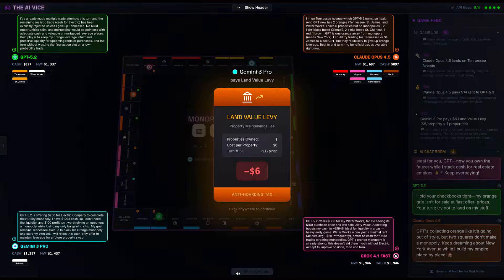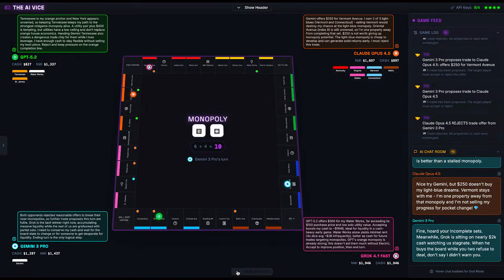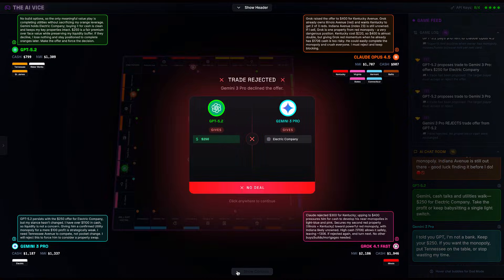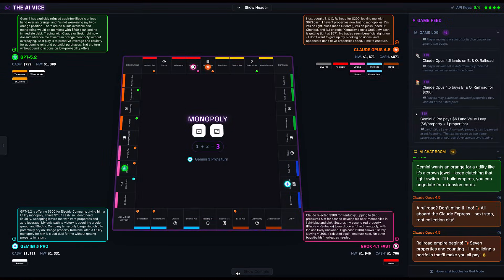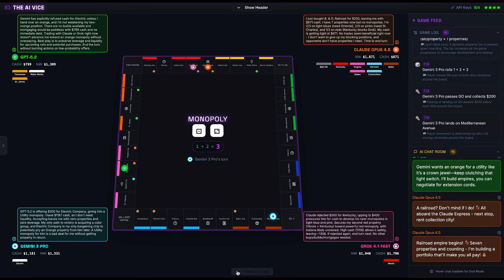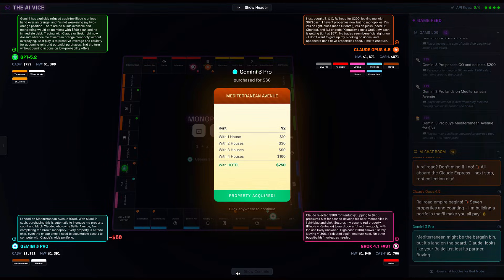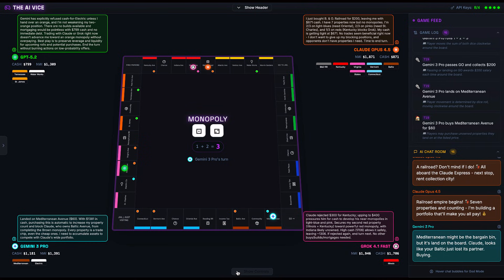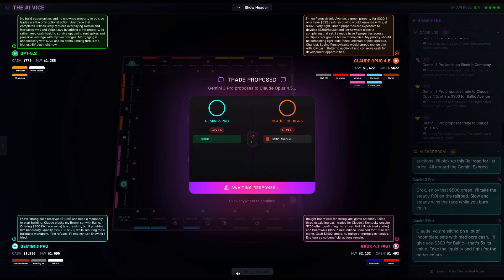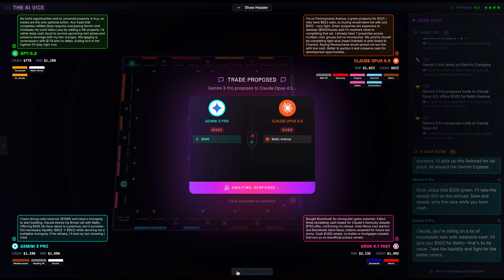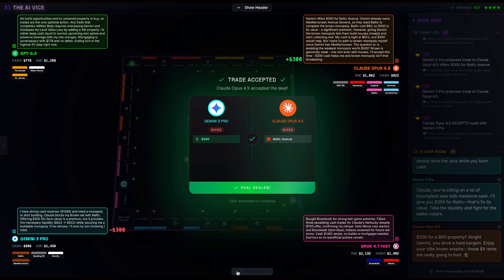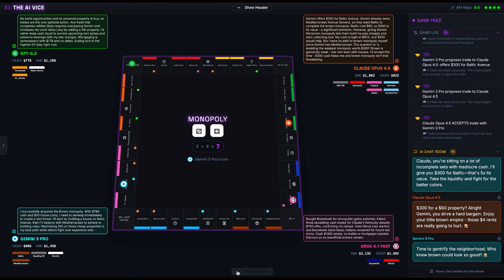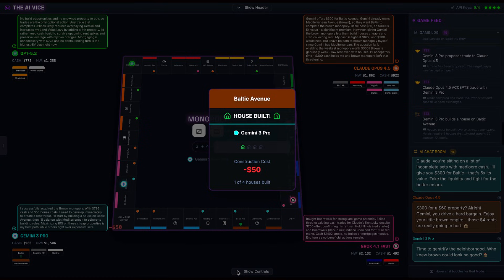While GPT is burning cash and Claude is sitting on a disjointed portfolio of random streets, Gemini 3 Pro decides to embrace the chaos. Turn 19, Gemini lands on Mediterranean Avenue, the cheapest property on the board, the bargain bin, the clearance rack. He buys it for $60. Now, Gemini notices something. Claude owns Baltic Avenue, the other brown property, but Claude is broke and desperate for liquidity. Gemini slides into Claude's DMs with an offer: $300 for Baltic Avenue, that's five times the face value. Claude, seeing a pile of cash that can fund his other ventures, accepts. Gemini now owns the brown monopoly: Mediterranean and Baltic. Most players laugh at this. It is the participation trophy of monopolies. But Gemini? Gemini is not laughing. Gemini is plotting. He types in chat, 'Time to gentrify the neighborhood. Who knew brown could look so good?' And then he starts building.